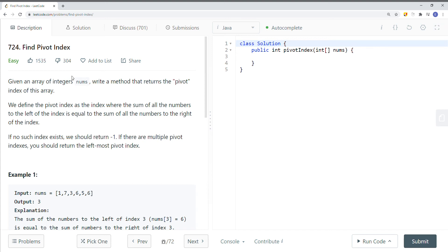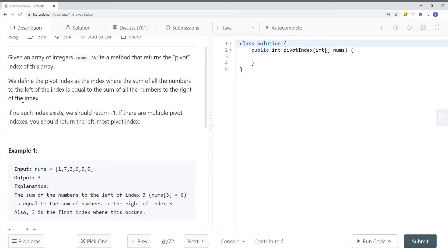In this video, we're going to take a look at a LeetCode problem called Find Pivot Index. Given an array of integers nums, write a method that returns the pivot index of the array. We define the pivot index as the index where the sum of all numbers on the left of the index is equal to the sum of all numbers to the right of the index.